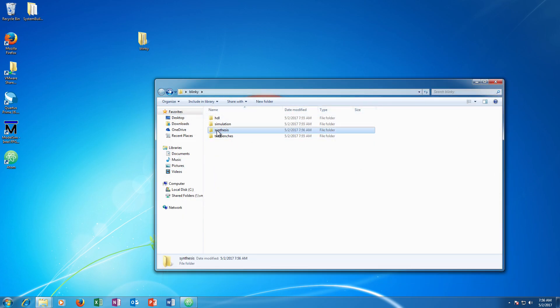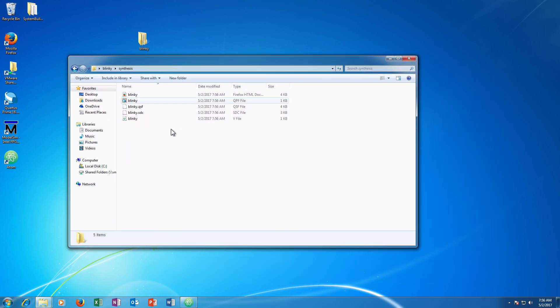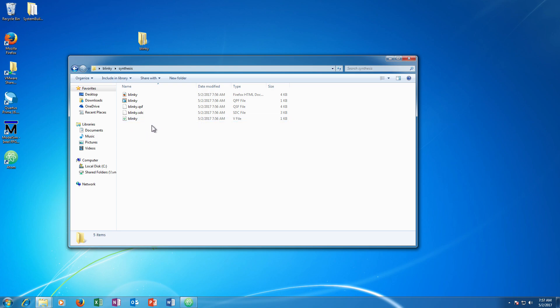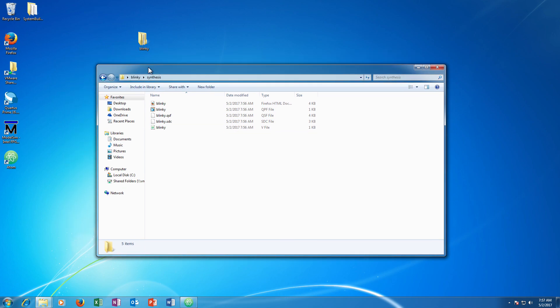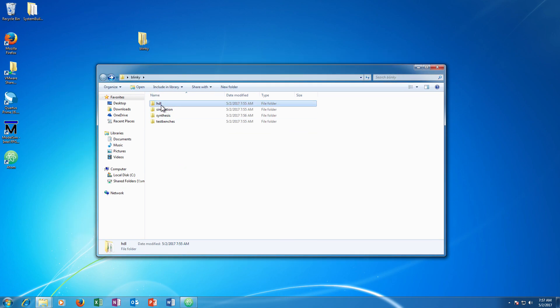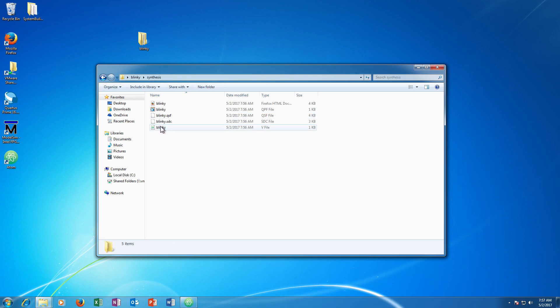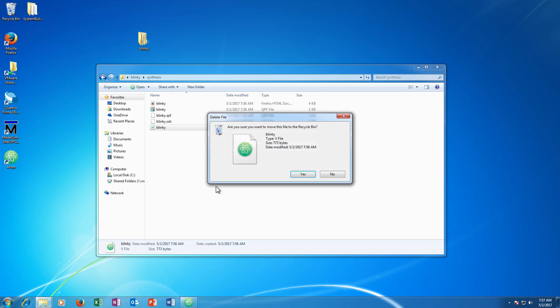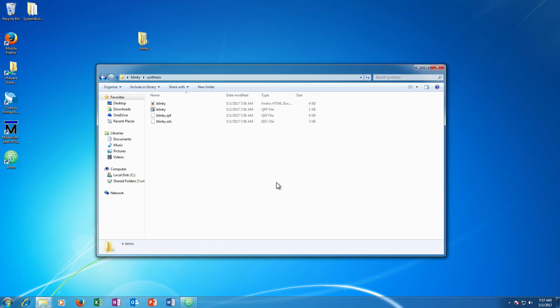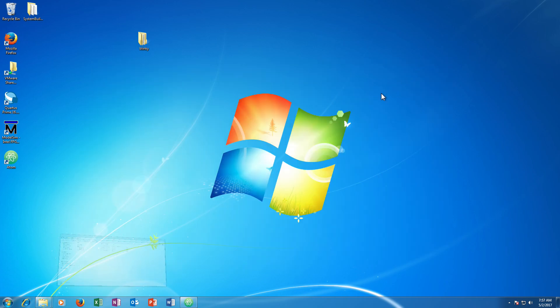Now if we go look in this synthesis directory, see we have a blinky verilog file right here. This is the top level that was generated by System Builder. We have a slightly different top level already, right here. So we don't want the one that was generated by System Builder. So I am going to go ahead and delete that. Now this is going to cause some issues down the road, but I will show you how to fix those in a little bit.